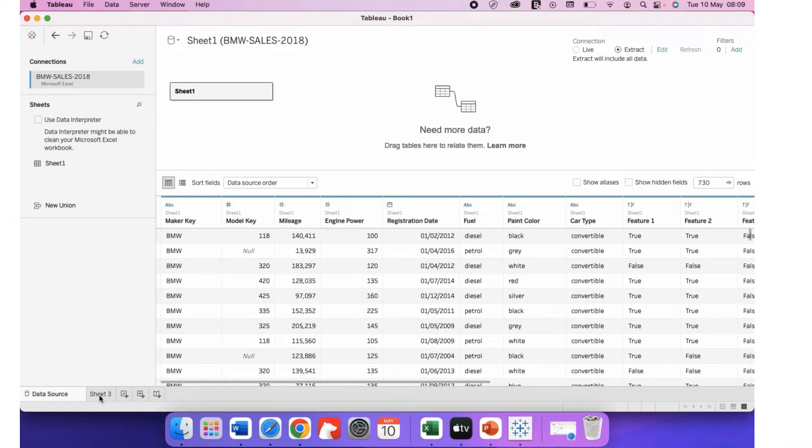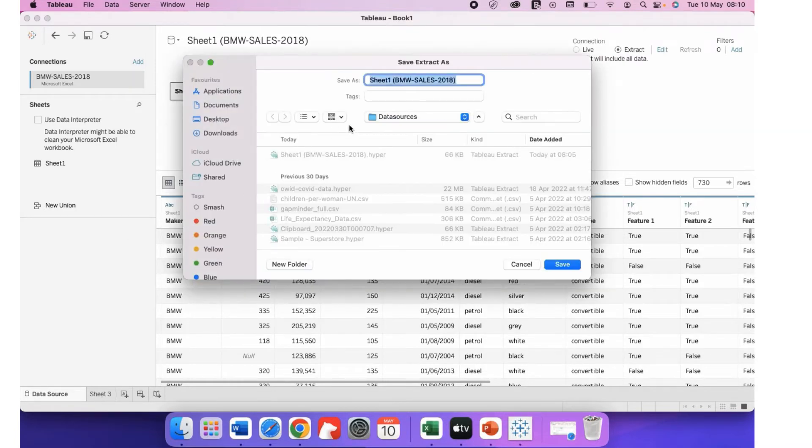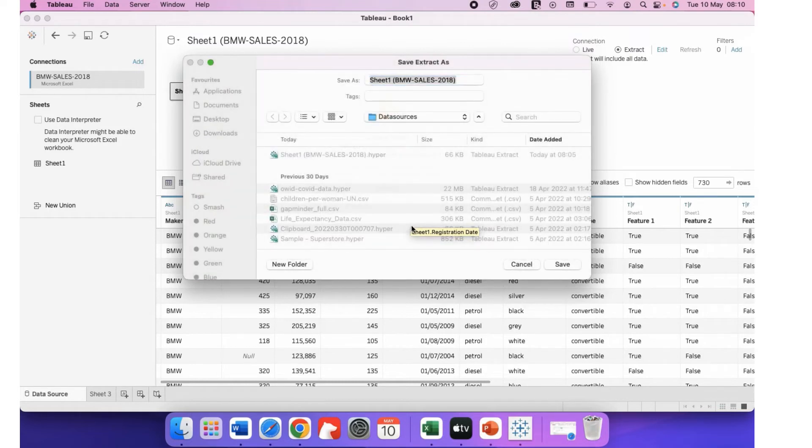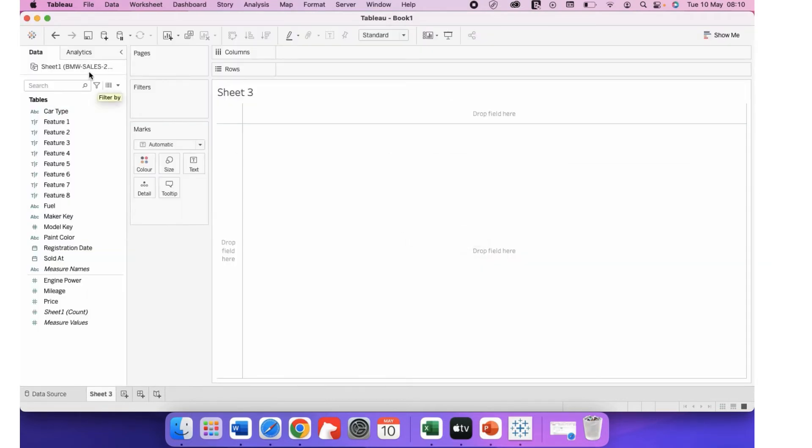Let's go to a new sheet. Save extract as. Yes, save. I have previously saved it so it's asking me to replace the file.